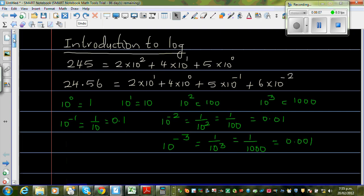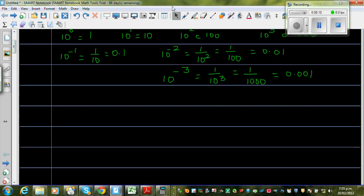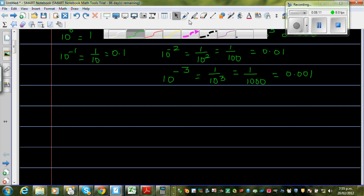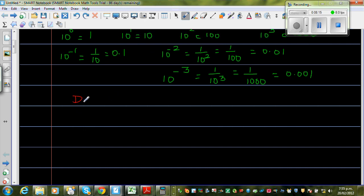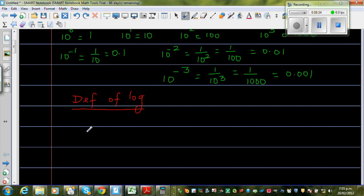Now what is log? Log is nothing but a different way of writing an exponent form — writing an exponent in a different way.